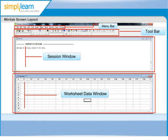Worksheet Data Window, also referred to as Data Window, is a grid of rows and columns used to enter and manipulate the data. This area looks like a spreadsheet, but will not automatically update the columns when entries are changed.